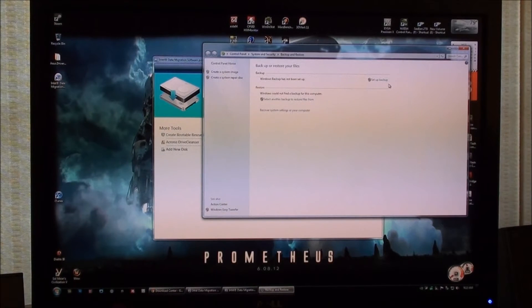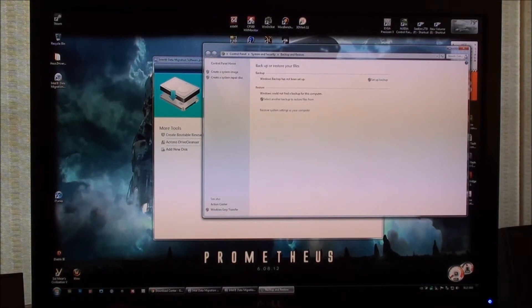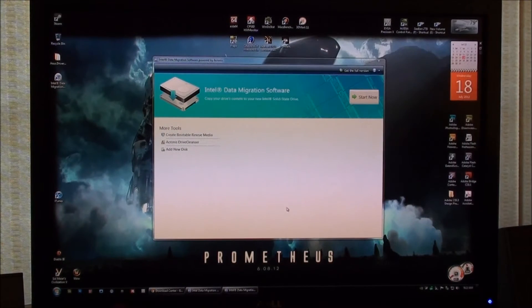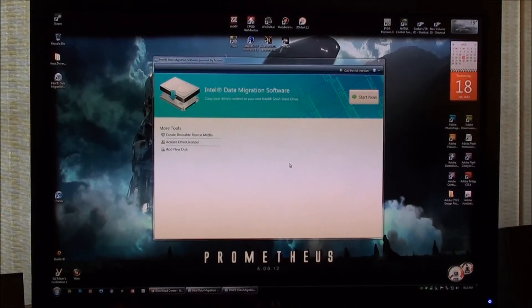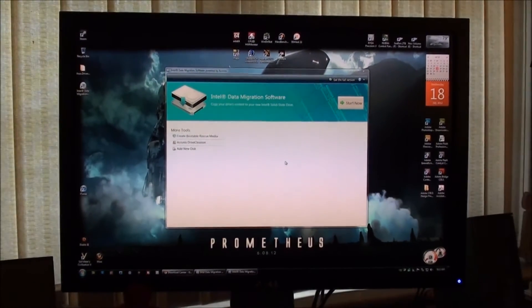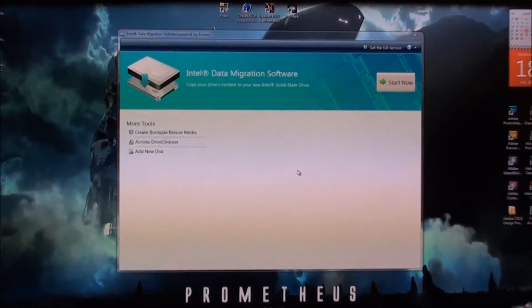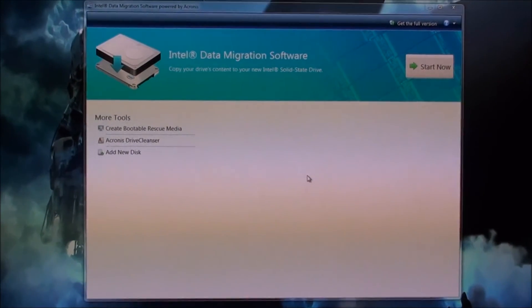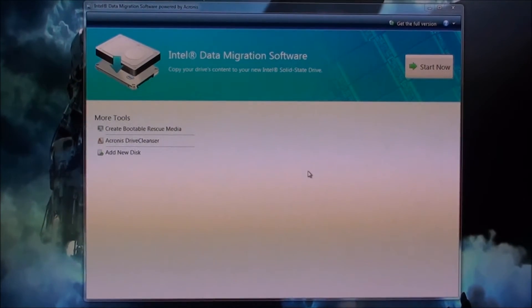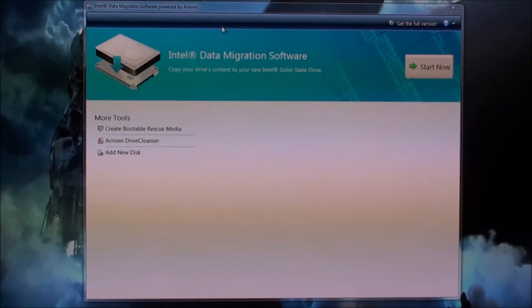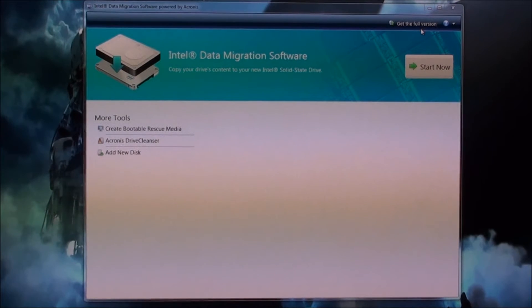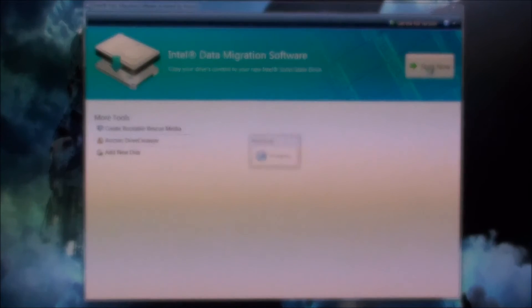That'll give you a little bit of insurance there. That's another way you can migrate your data over. We don't need the full version, we're just going to click start now.